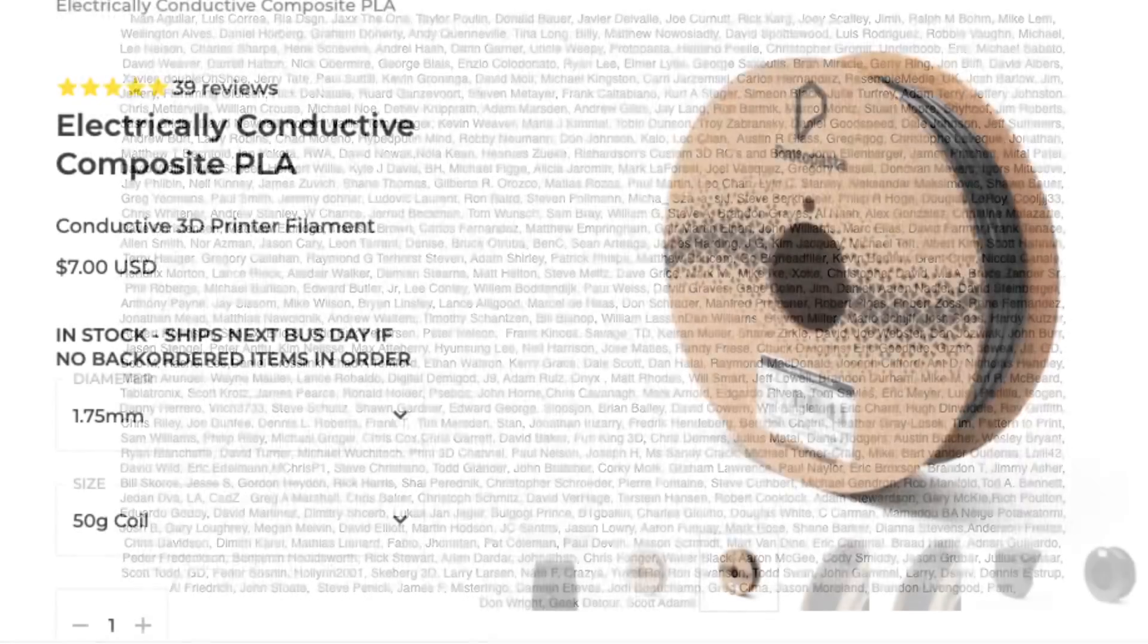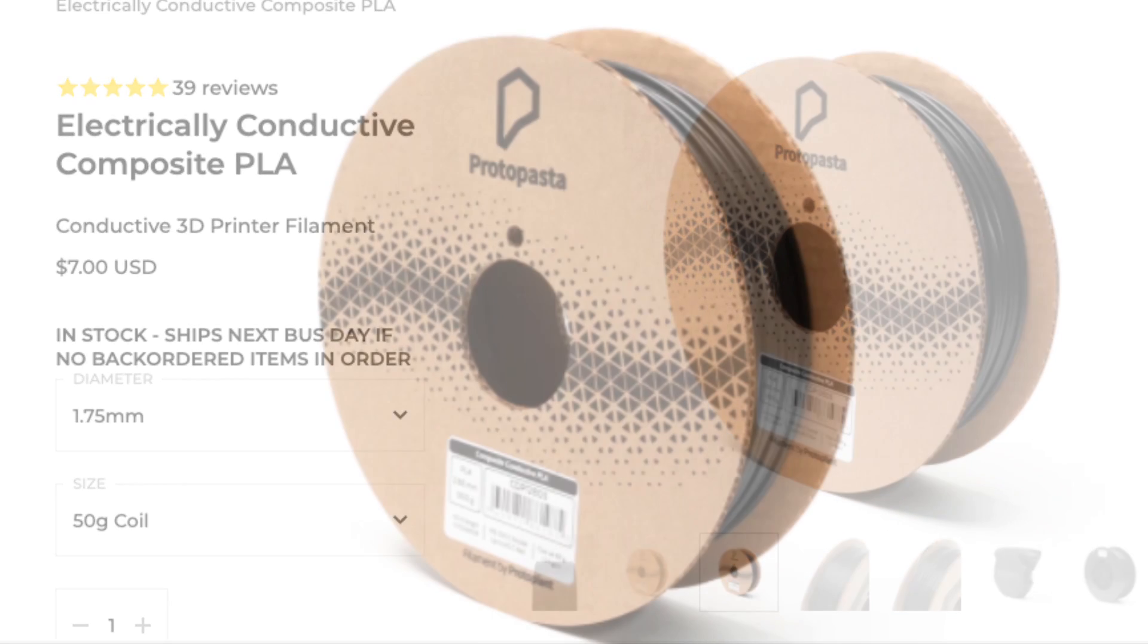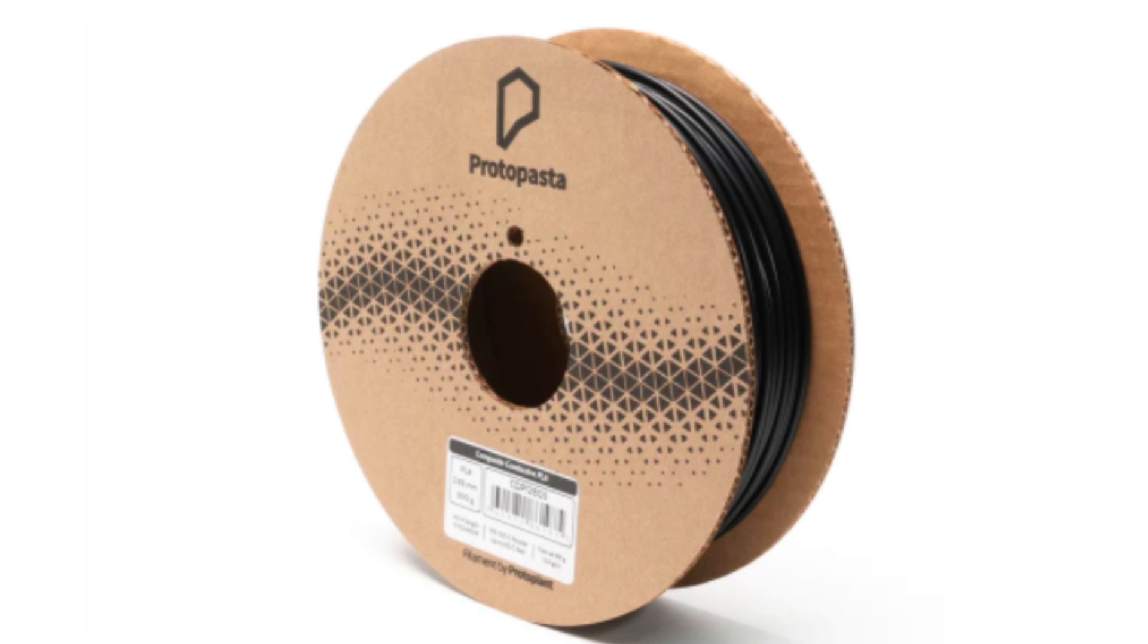You can get conductive filament pretty much anywhere, but I've had a spool of Protopasta for a while so I figured I'd use that. To make conductive PLA they just mix plastic with carbon, the same stuff that they use to make resistors. So really it's just resistive material.